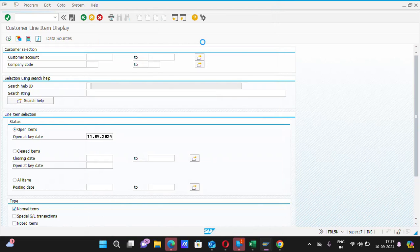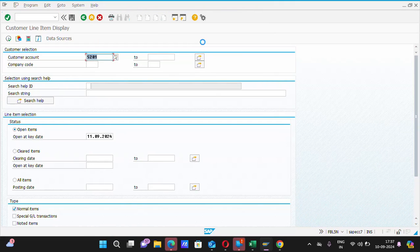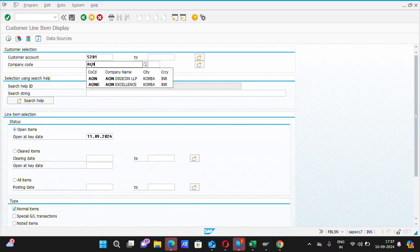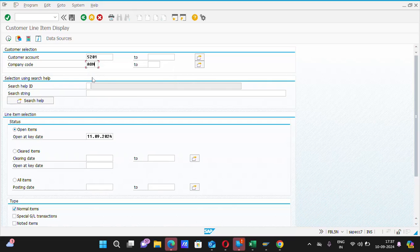Double click to select it here. Here is the customer code of that customer. Company code. Again, put the company code AON because you want to see the ledger of that customer.